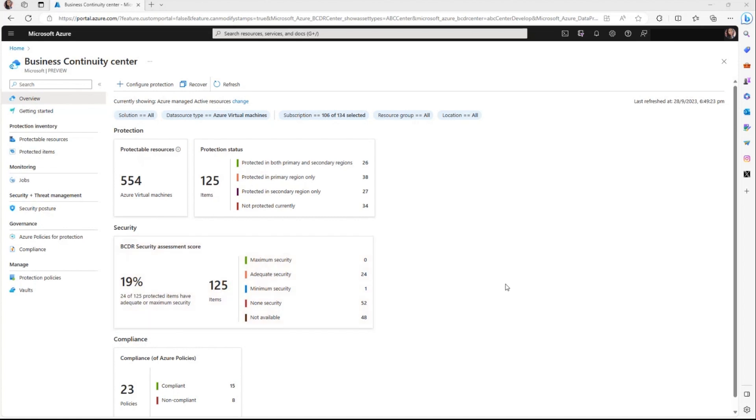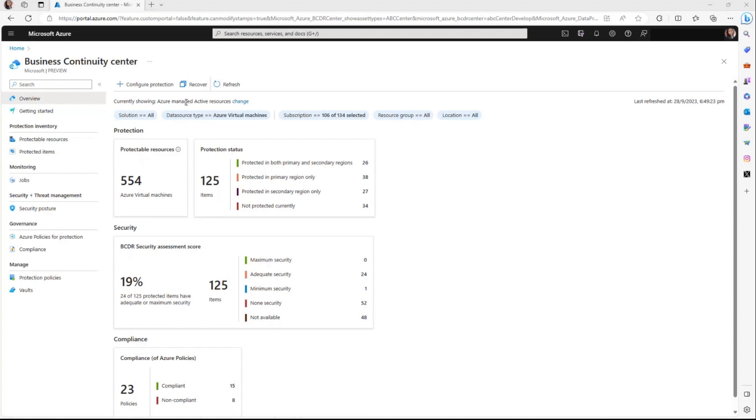This view also provides you the ability to employ a variety of filters, including options like solutions, data source type, and in conjunction with the scope picker to help you switch between Azure and on-premises resources. These tools empower you to tailor your perspective, allowing you to concentrate on the specific information that aligns with your requirements.